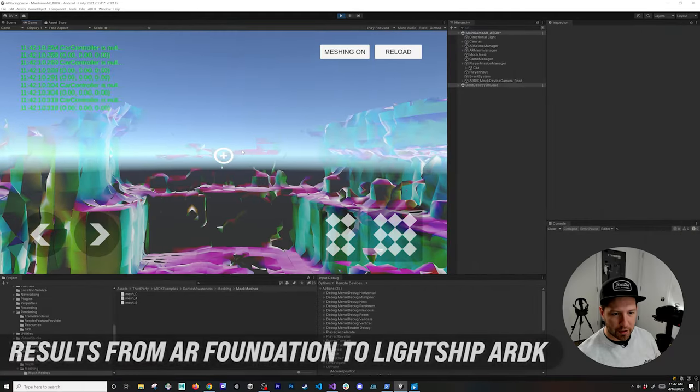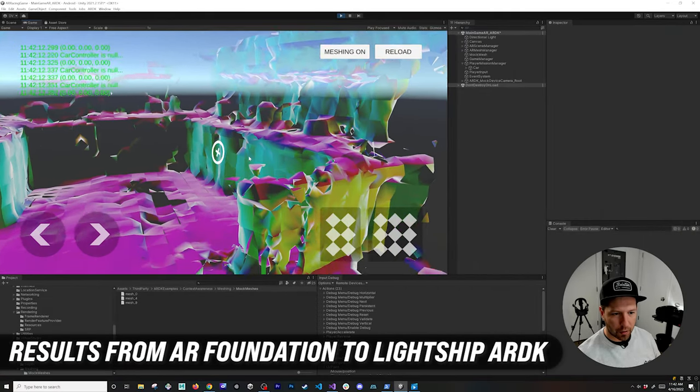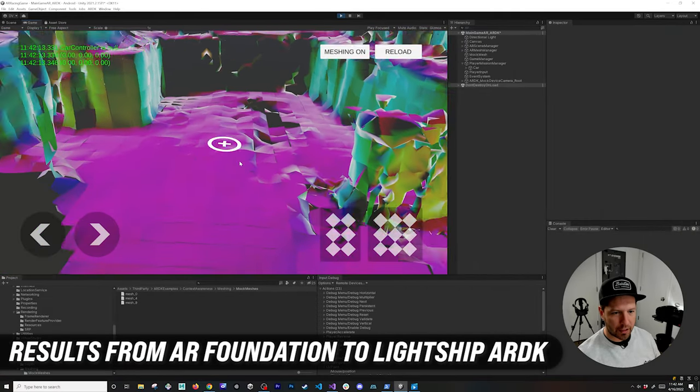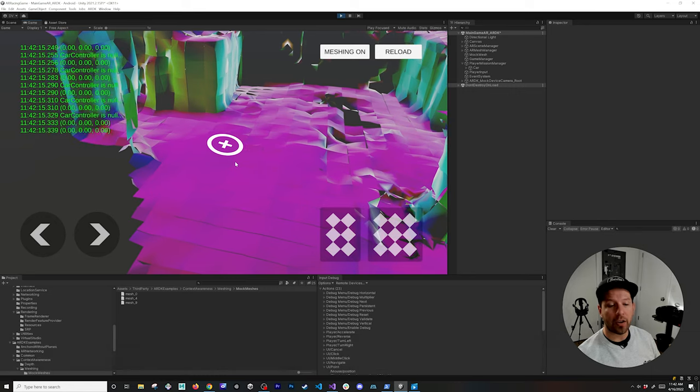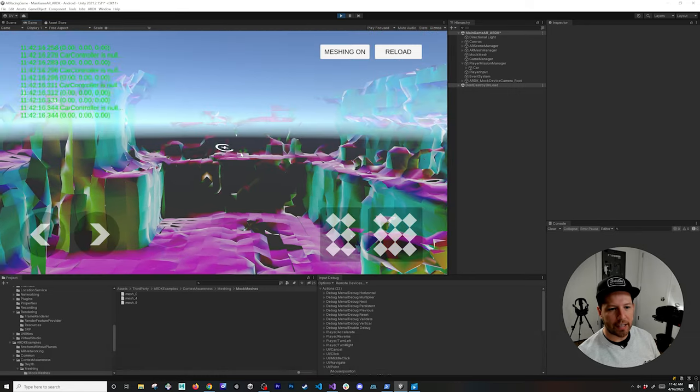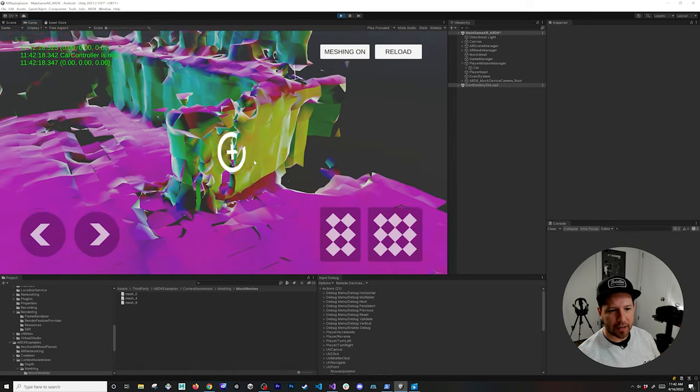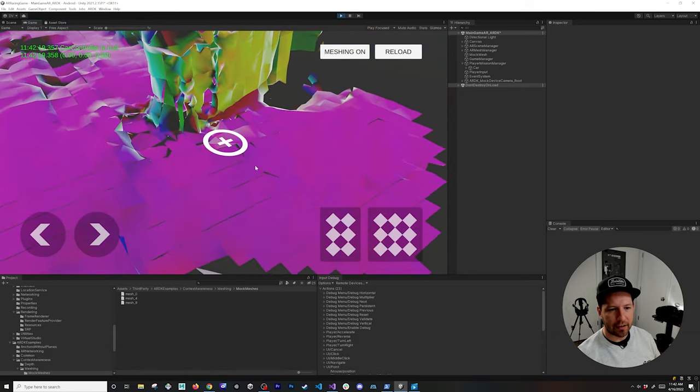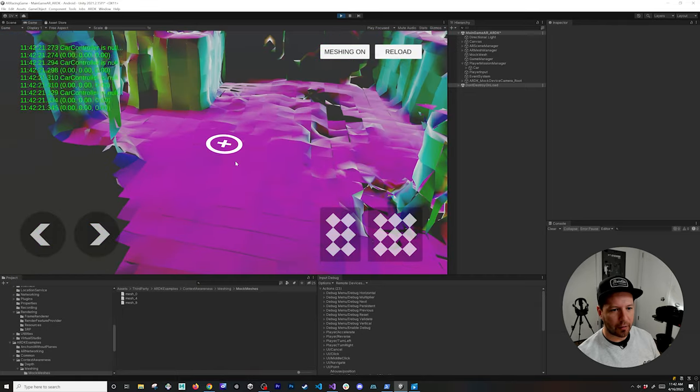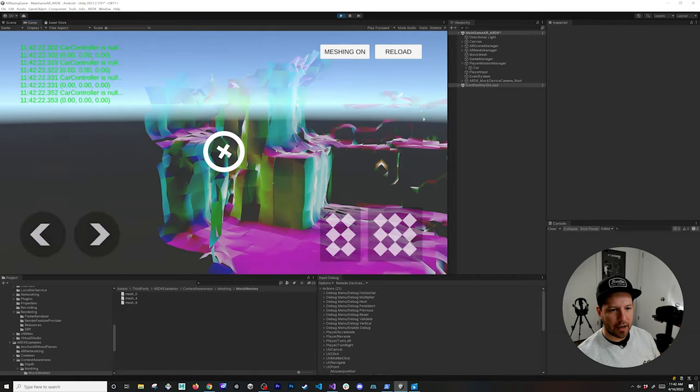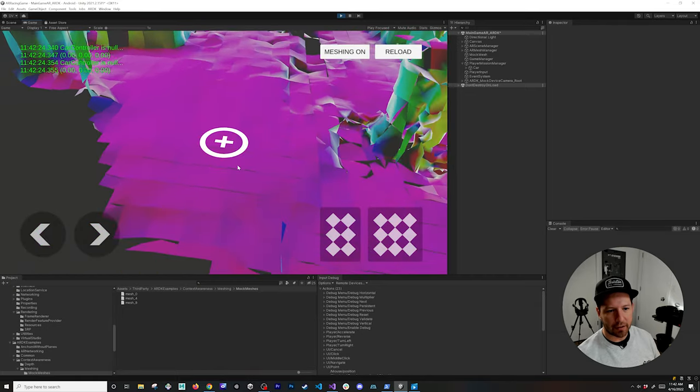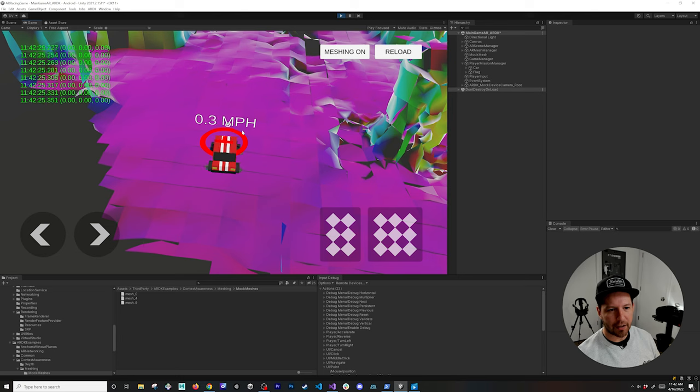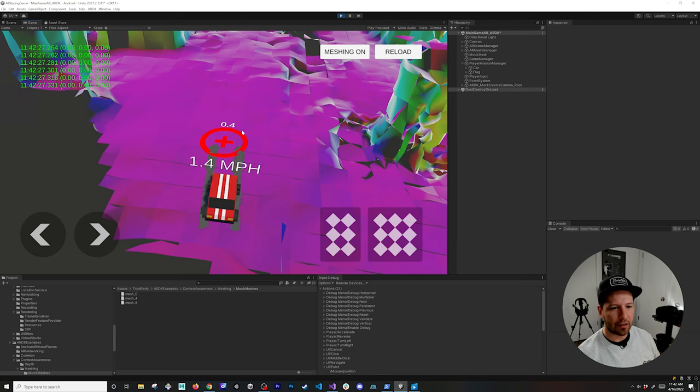I'm going to start by showing you how this scene works in Unity by using Lightship ARDK. You can see that I'm basically doing a raycast and I'm placing the reticle all around and it's finding the mesh, and then I can place the car as soon as I find a location.